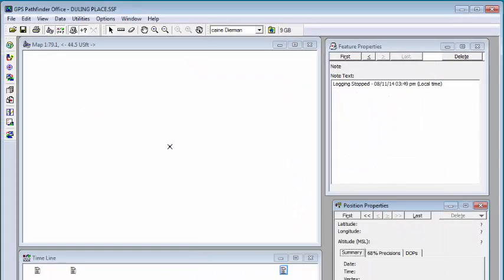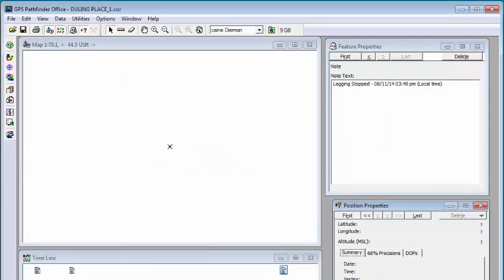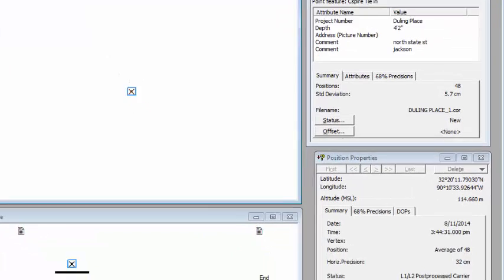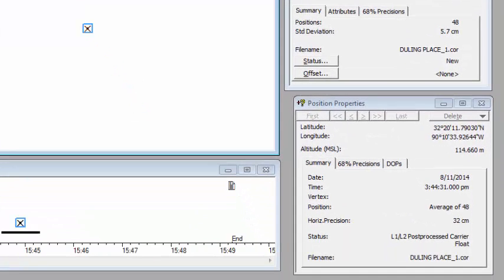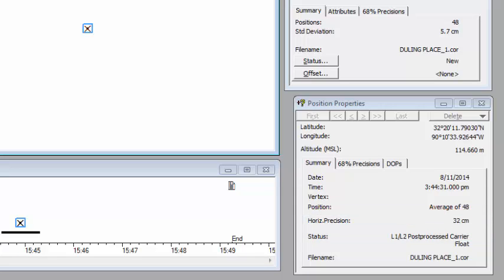We're going to close this out and I'm going to open up the corrected file. I'm going to highlight the point feature here and under position properties, you'll see the horizontal precision for this specific feature is 32 centimeters. It's roughly one foot accuracy. This was collected with a centimeter unit. So the further you are away from the base station, your accuracy degrades.